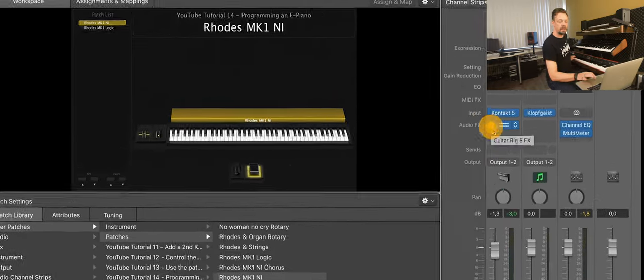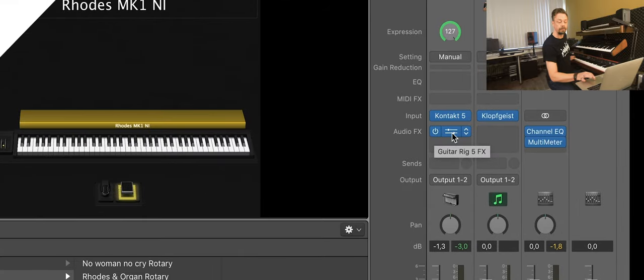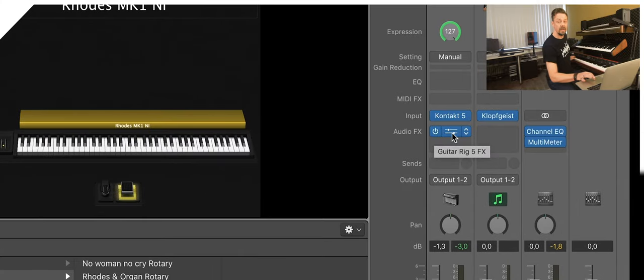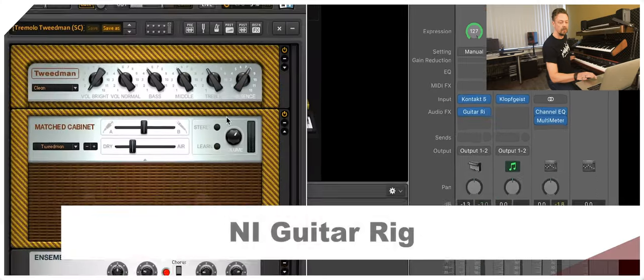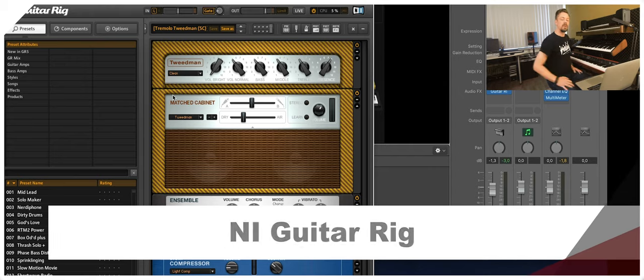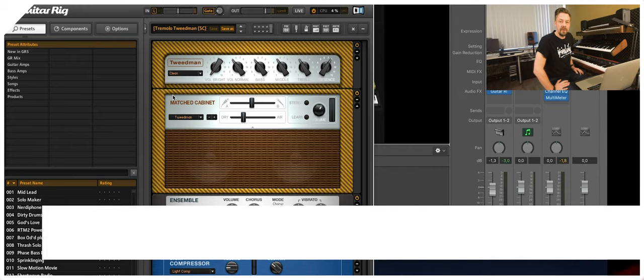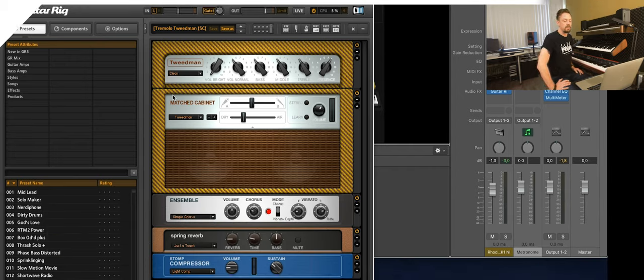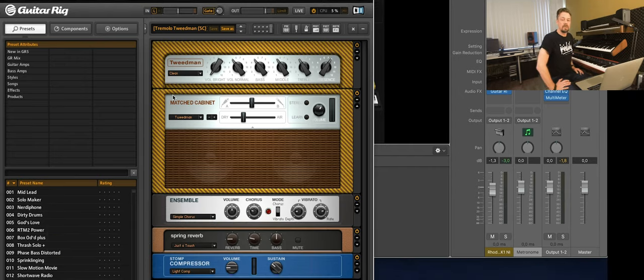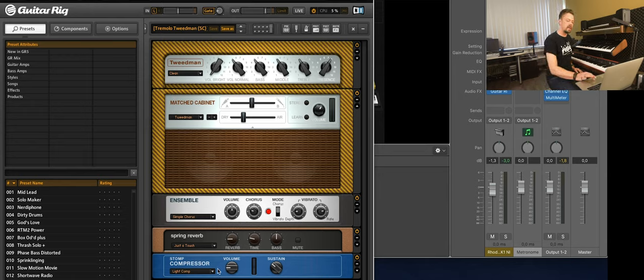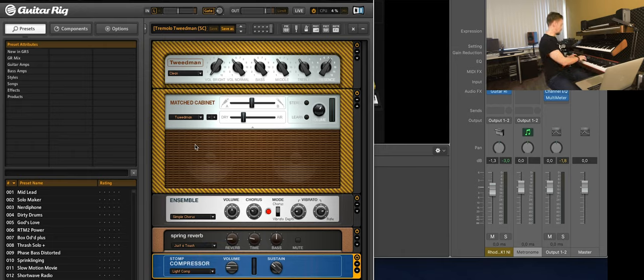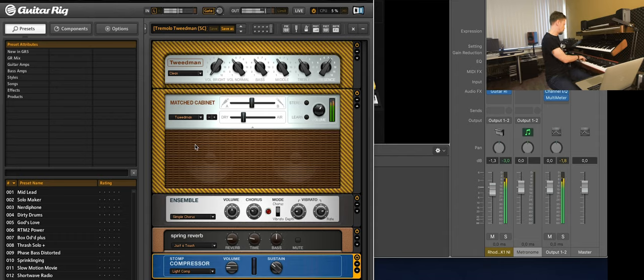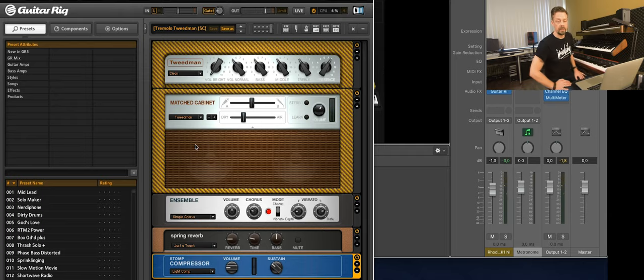And a little more dirty, I used a guitar rig and added a Tweetman amplifier, some chorus ensemble and a spring reverb, just a bit of that. And in the end, a compressor. So right now it sounds like that. So very crispy.